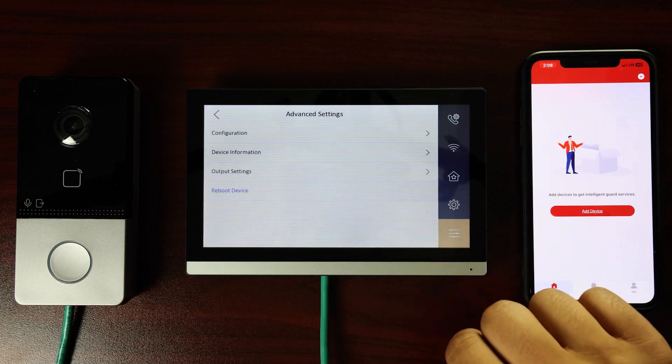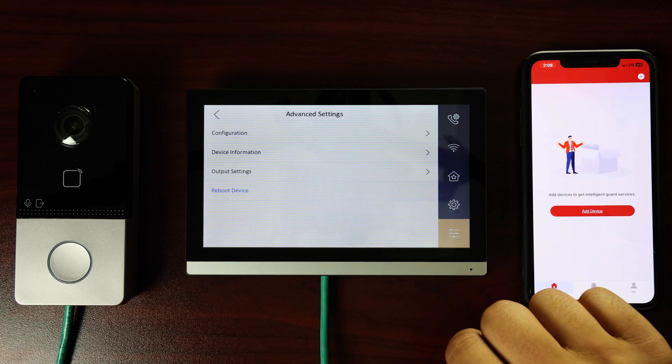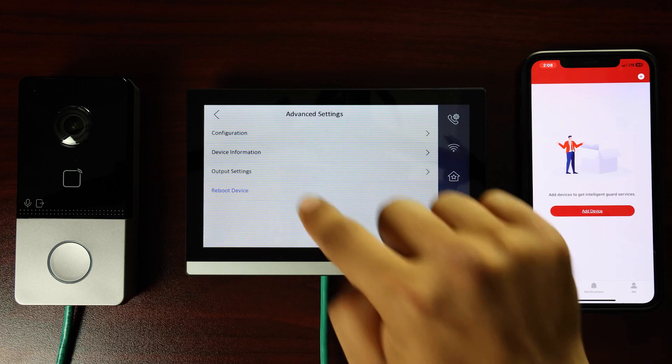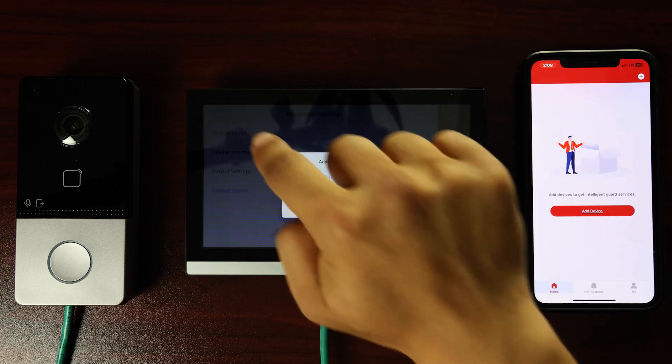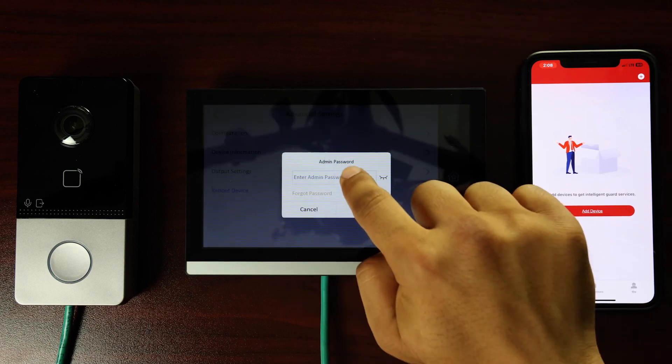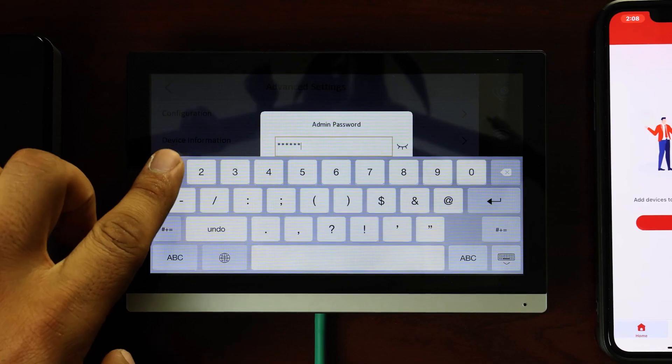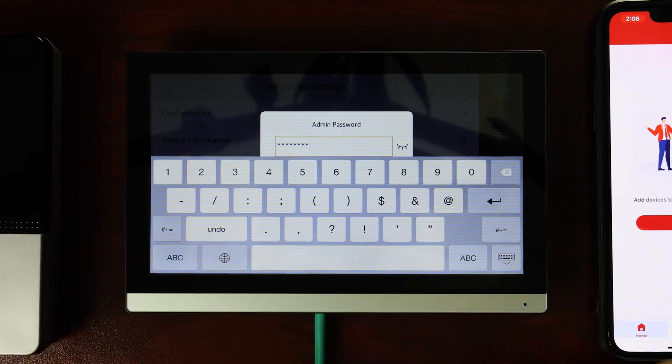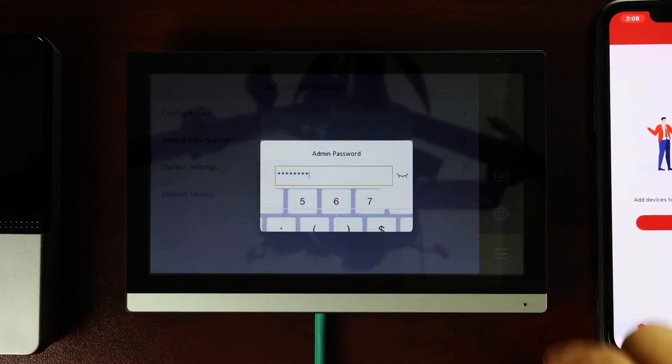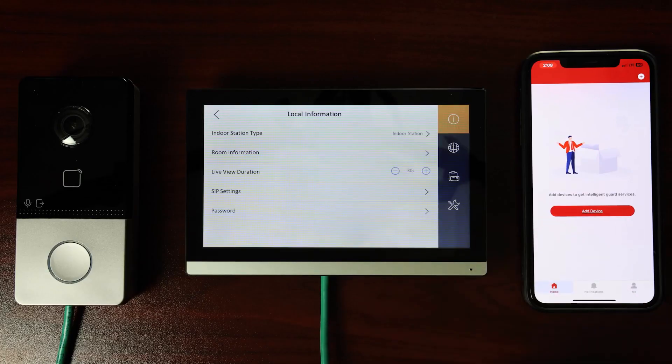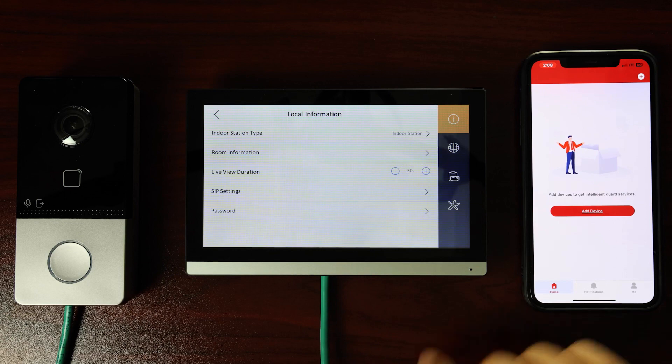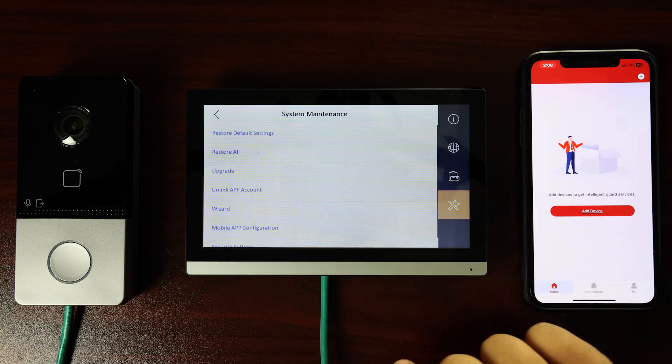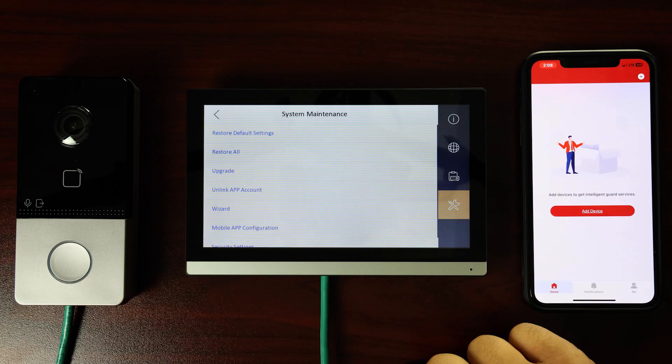Tap on the More button in the lower right to see advanced settings. Tap on Configuration and enter the admin password to access configuration options. Tap OK when ready. At this point, we are in the Local Information page. Tap on the Tools icon in the lower right.